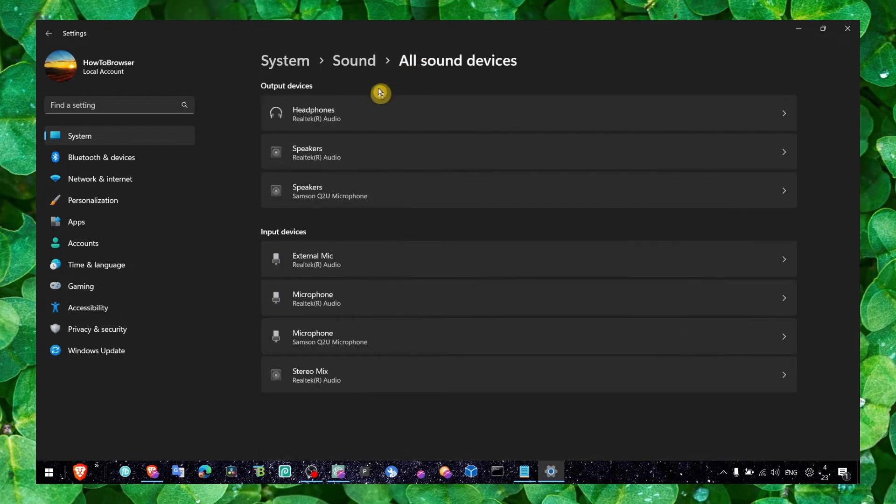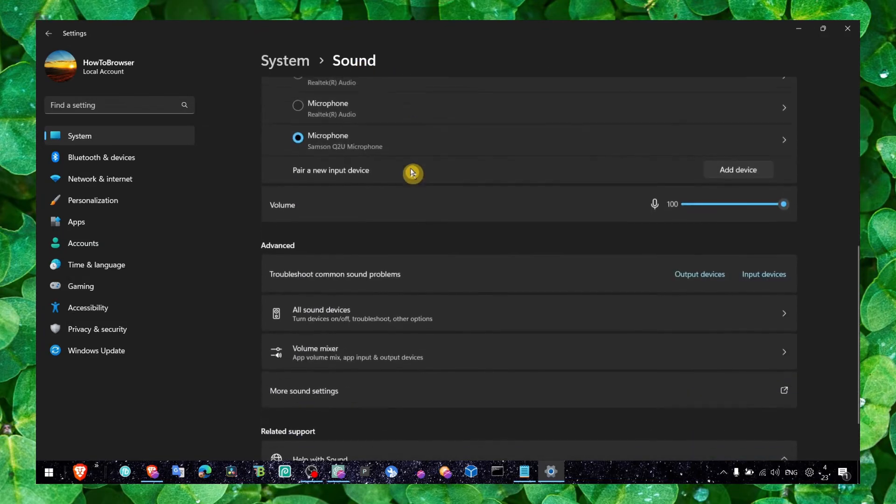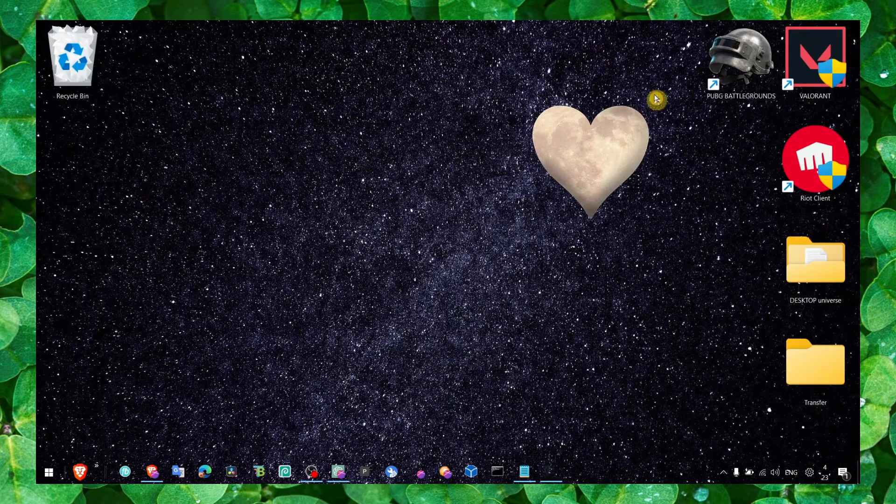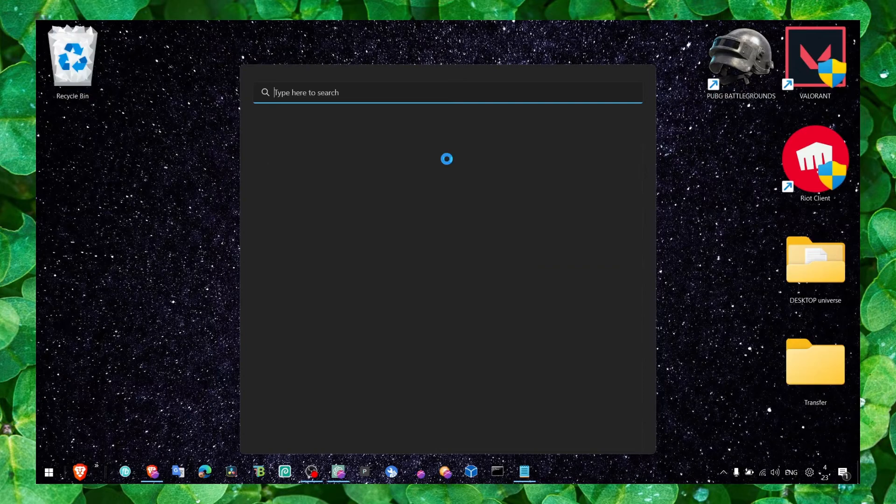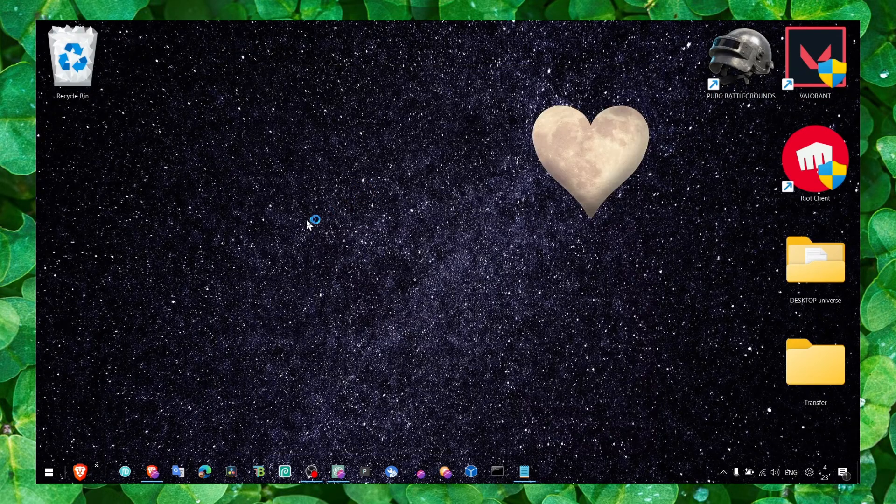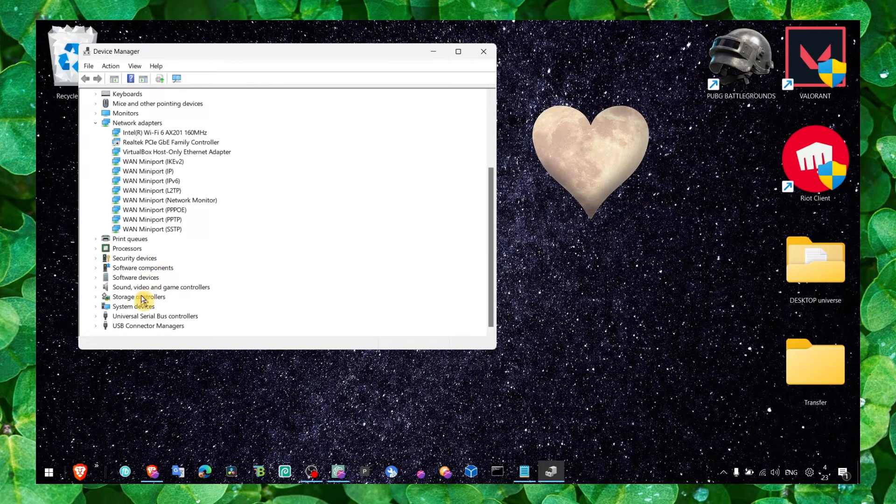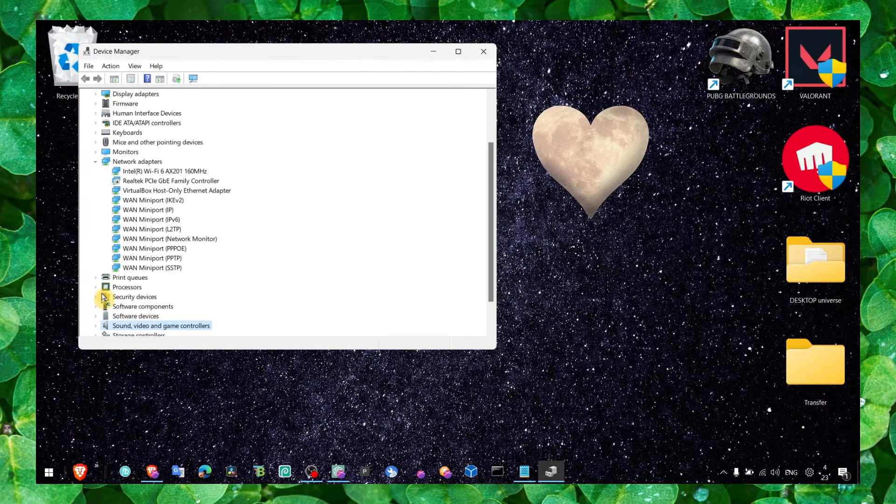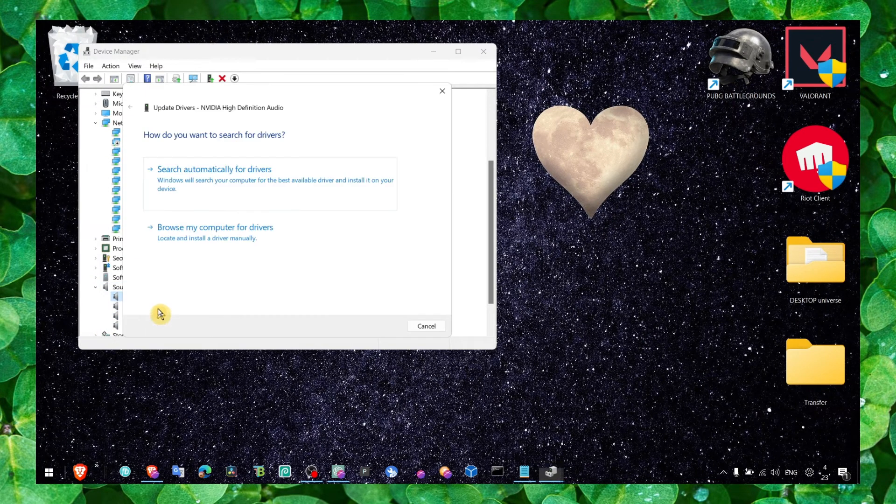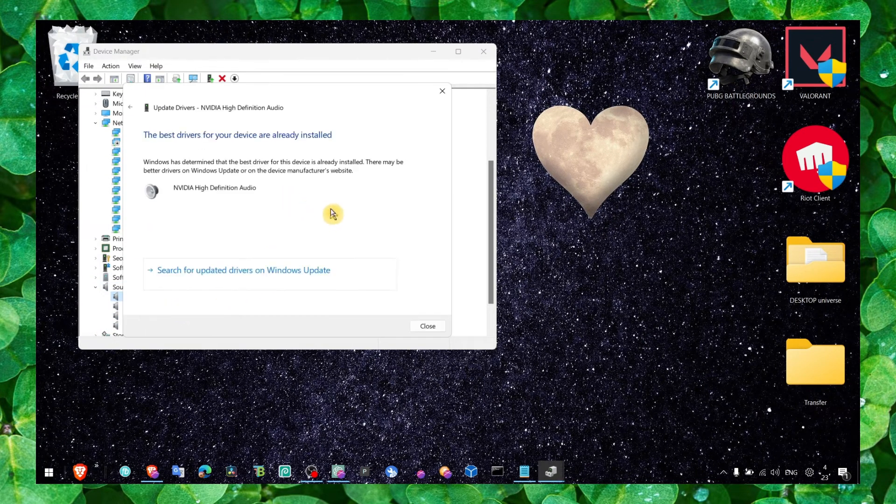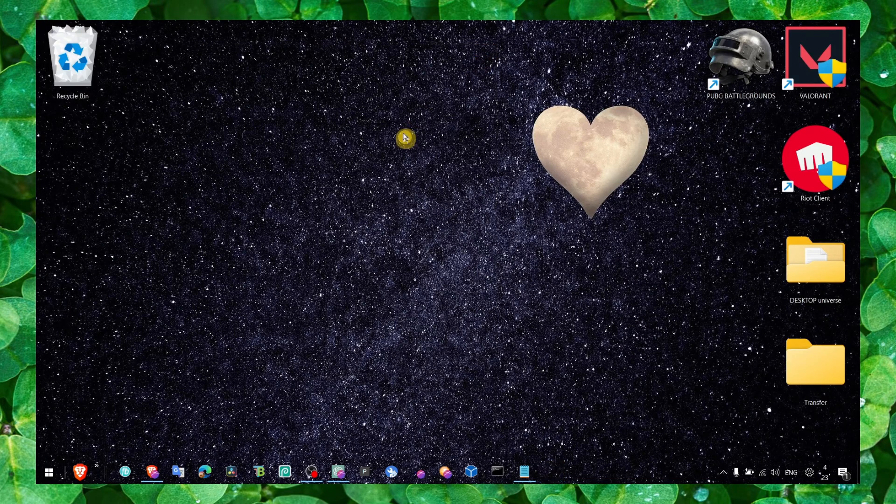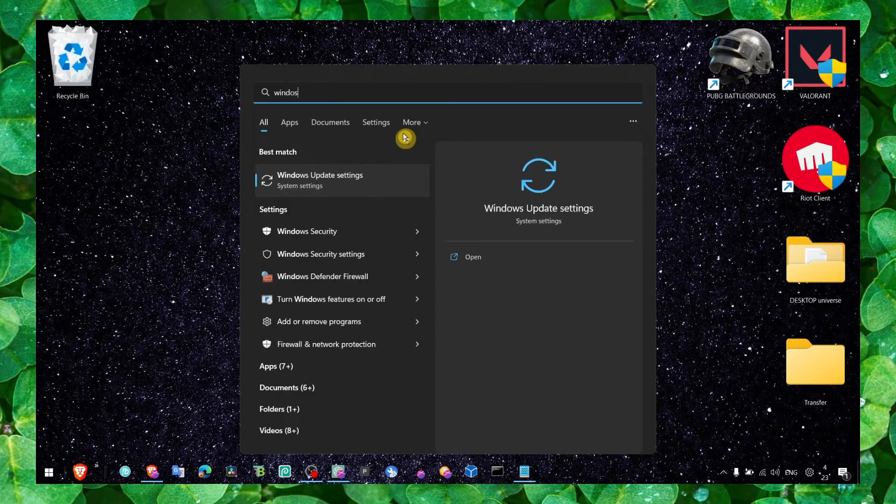Another thing you can try is to go to Device Manager. Make sure you have the latest drivers - scan for hardware changes and update your drivers. This is not my favorite way to update because it doesn't work for me. What I